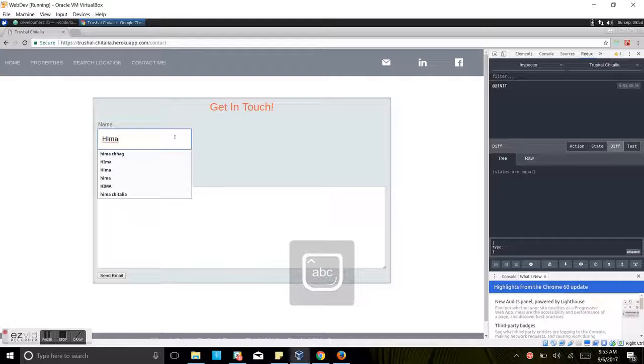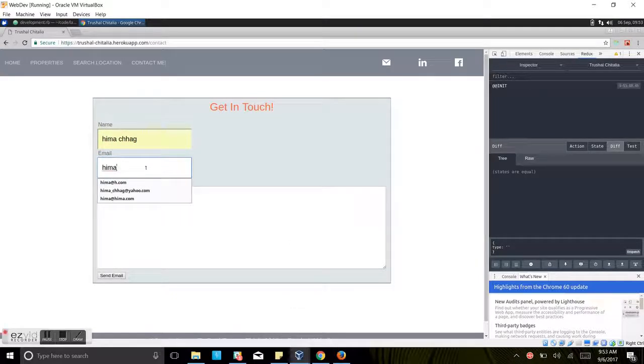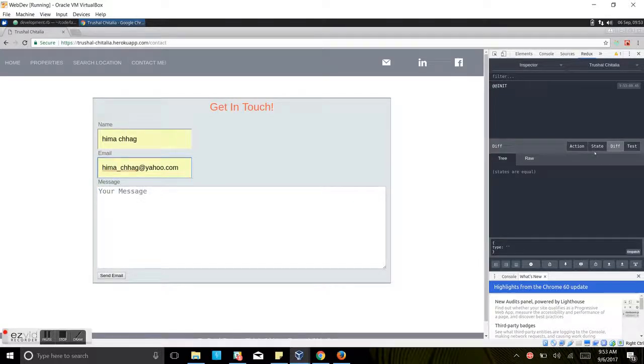So today here I'm going to write just my name, Himachurg, then we'll write an email, himachurg at yahoo.com.